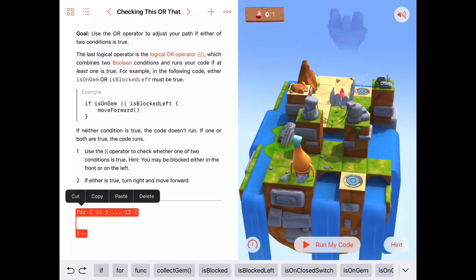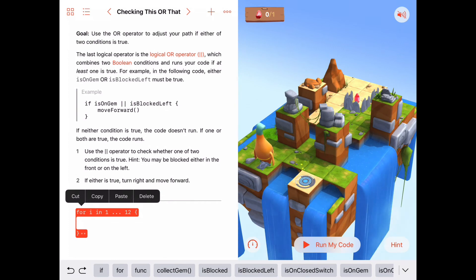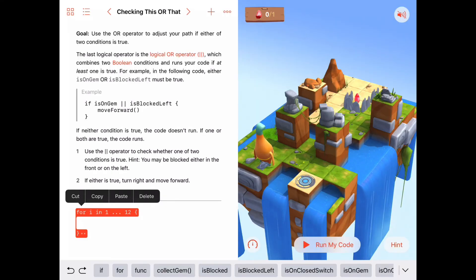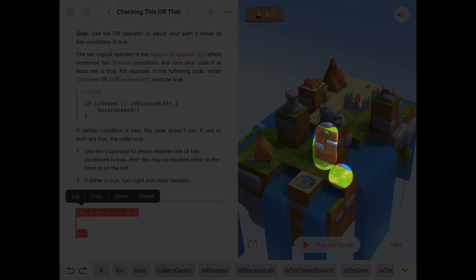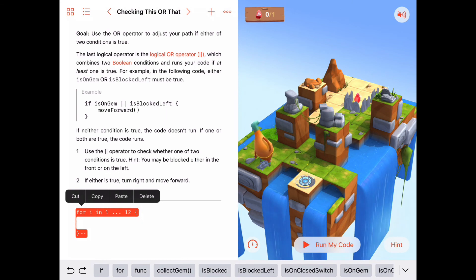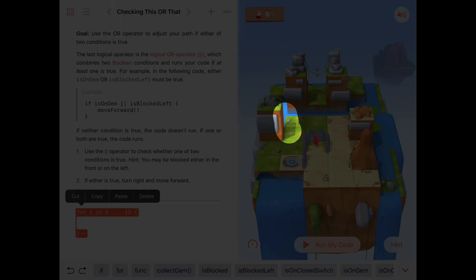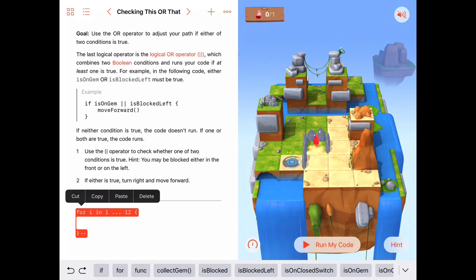What are the indicators that tell us when we need to turn right? On this side, if we move forward one we'll be blocked in front, so being blocked forward could be one indicator. But at the next turn, we're not blocked forward — there's an open space — but we are blocked to the left. So maybe: either if we're blocked forward we turn right, or if we're blocked to the left we turn right. Let's check that this works for the whole puzzle. When we come out of the portal, we'll be blocked to the left, so that condition still holds.